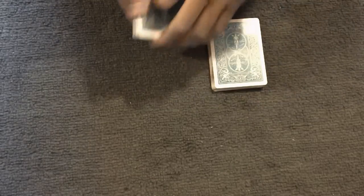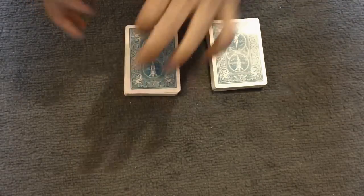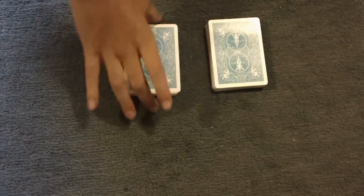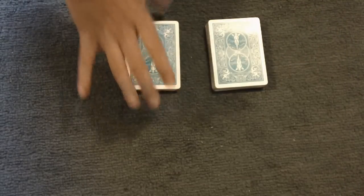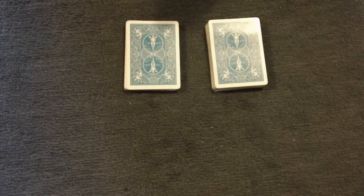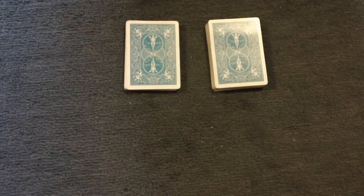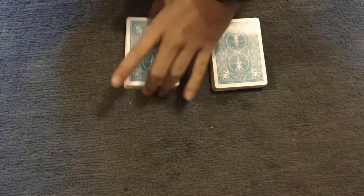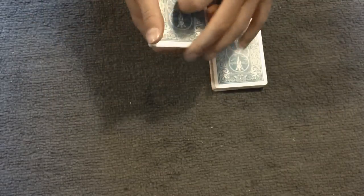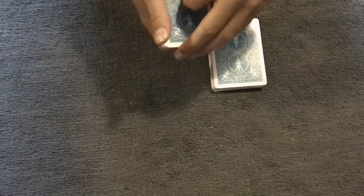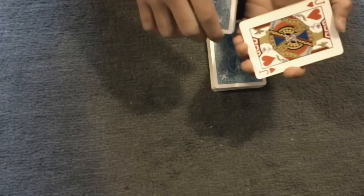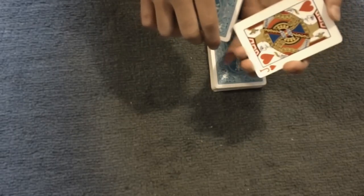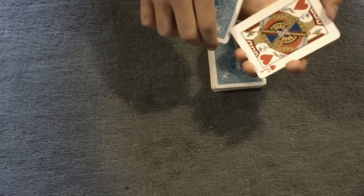Two piles, roughly equal. Now, the spectator can pick either pile, doesn't matter. So let's say they chose this one. So we're going to take this one, and then actually I'm going to take the cards and shuffle them together.